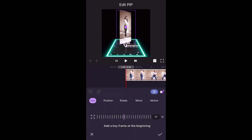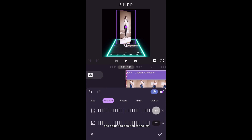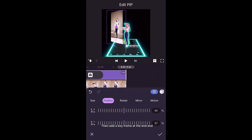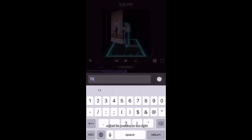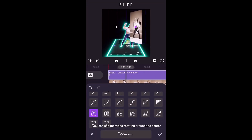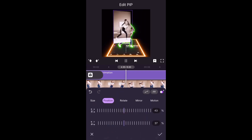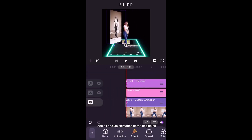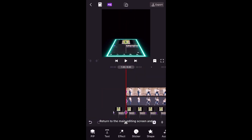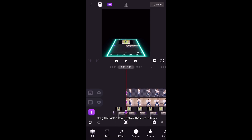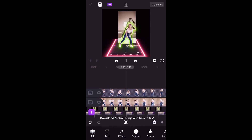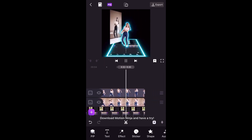Tap Basic, add a keyframe at the beginning and adjust its position to the left. Then add a keyframe at the end and adjust its position to the right. Choose the same loop curve and you can see the video rotating around the center. Add a fade up animation at the beginning. Return to the main editing screen and drag the video layer below the cutout layer. Tap the play button and you can see the creative effect of a dancing lady popping up. Download Motion Ninja and have a try!